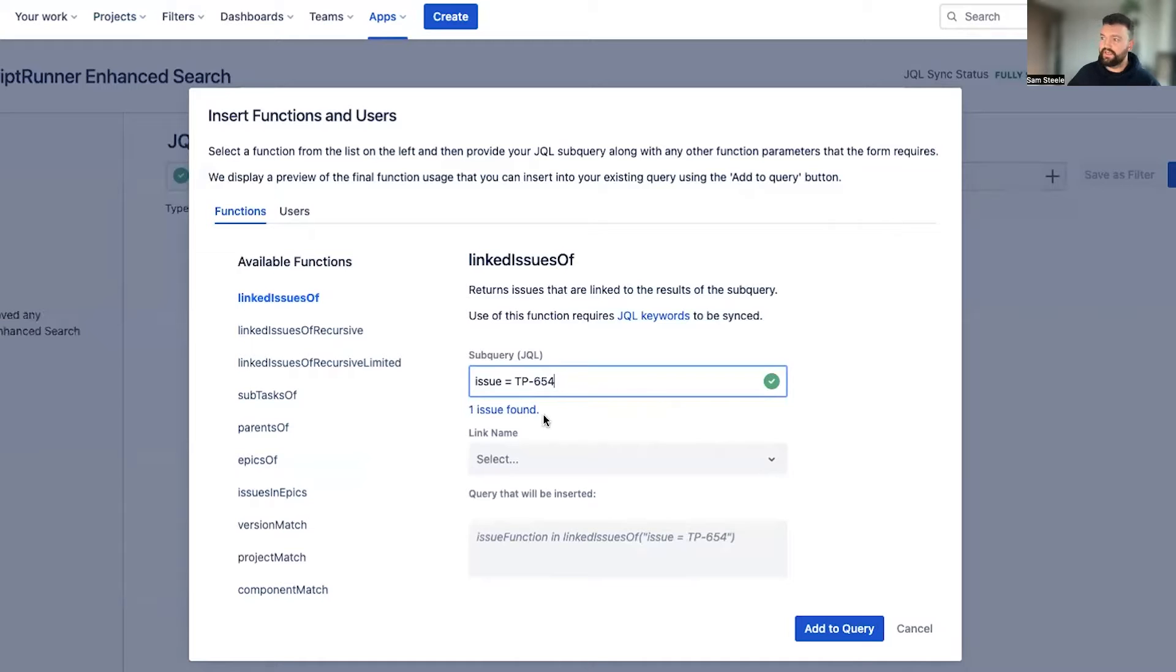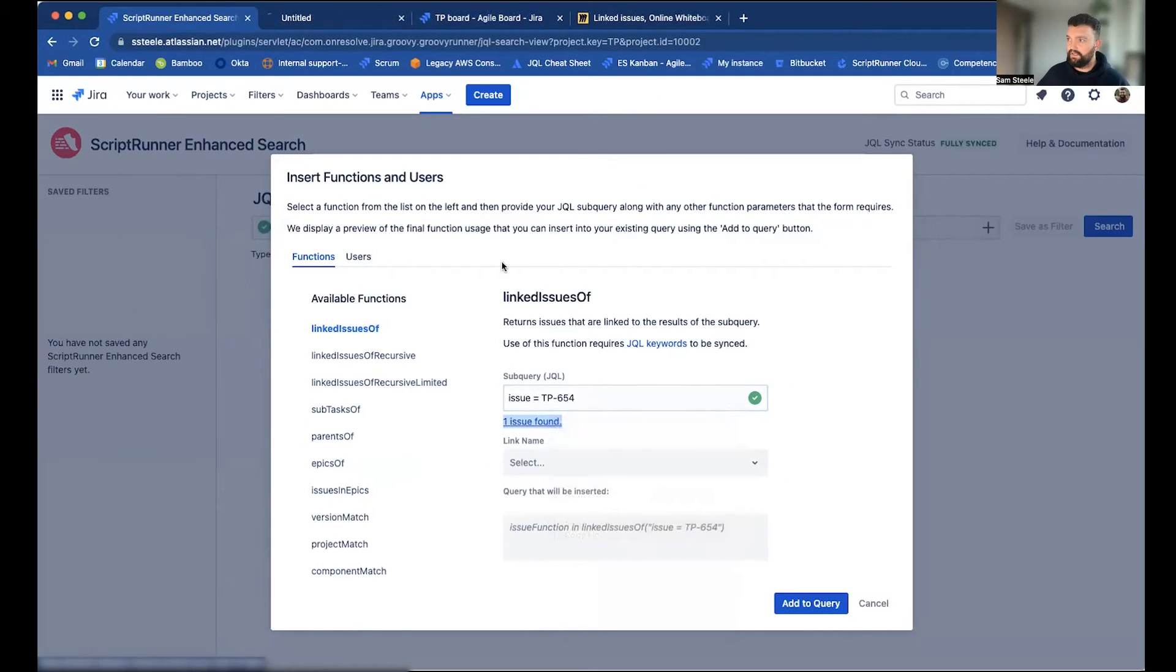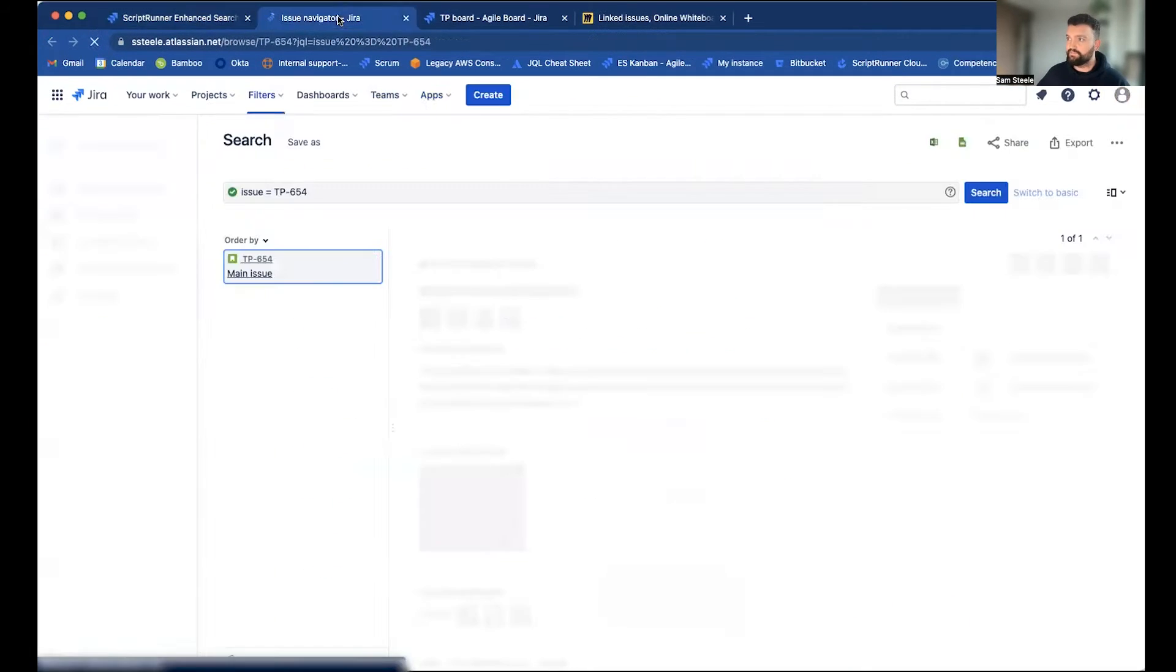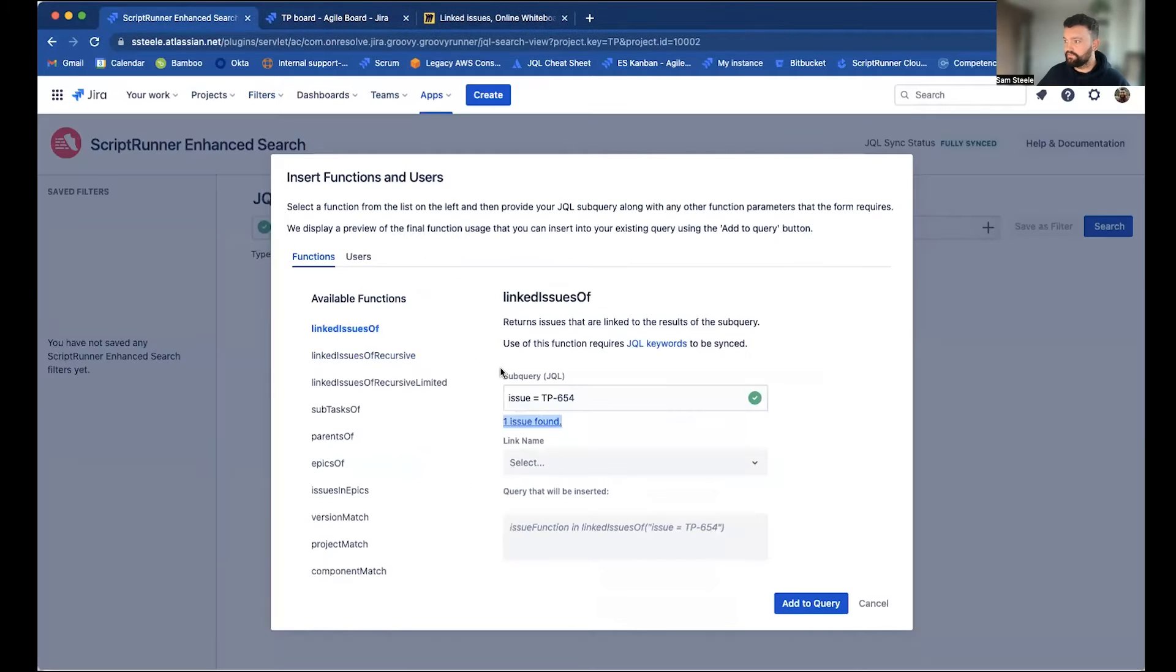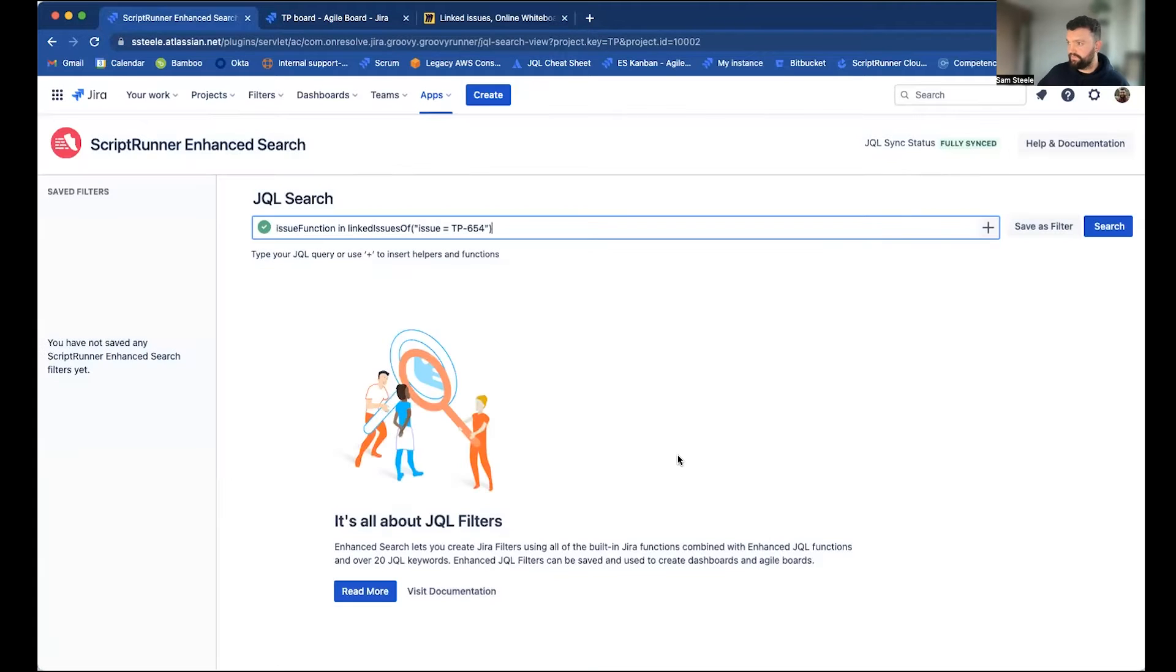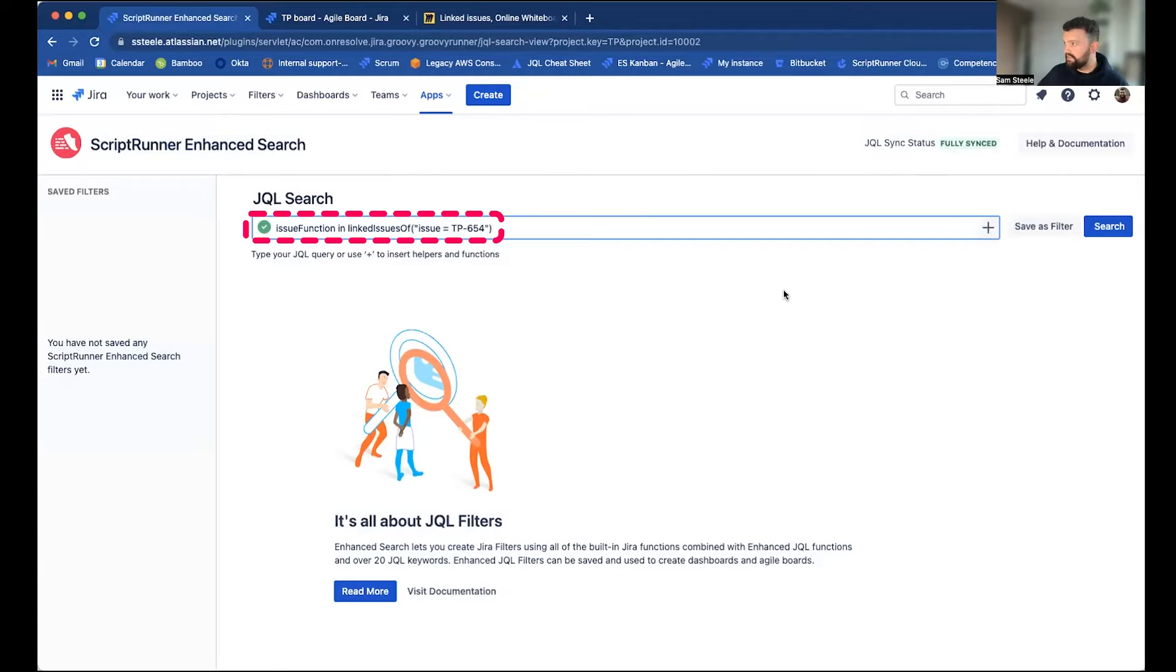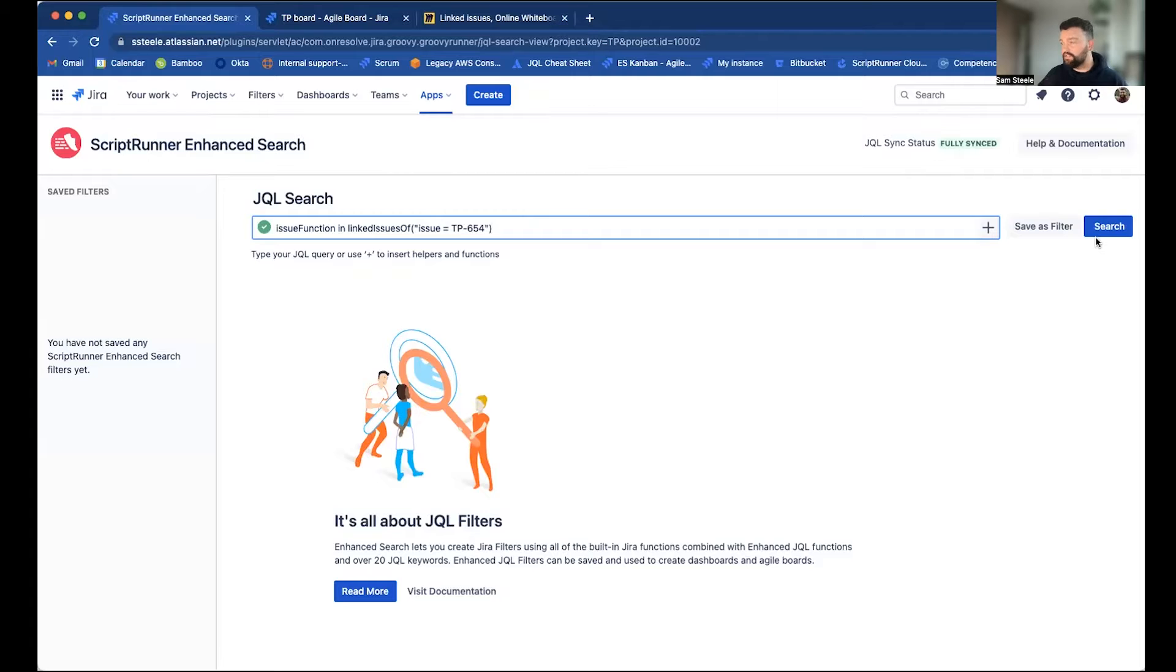You'll see we get this link saying one issue found. If I open that, we can see that we're correctly targeting our main issue. So if I now head to query, you can see it populated here. And then when I hit search, we should see the five issues directly linked to our main issue.